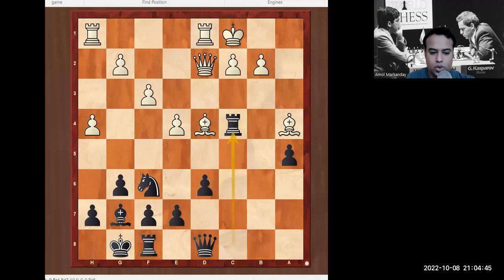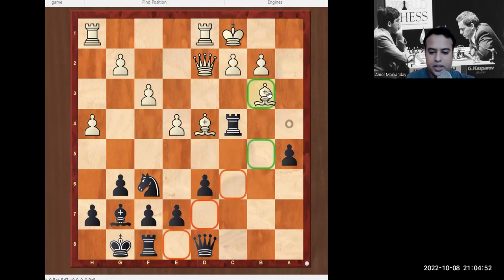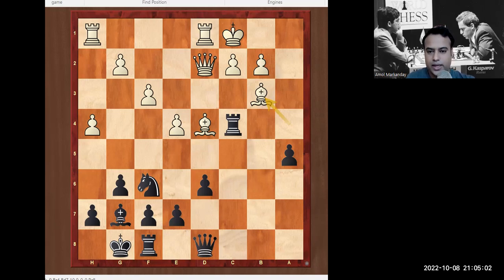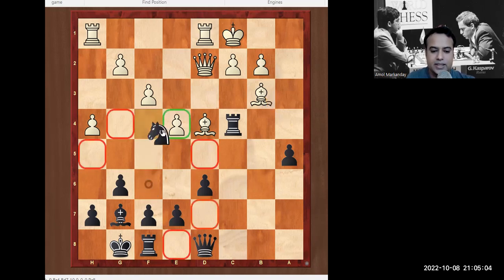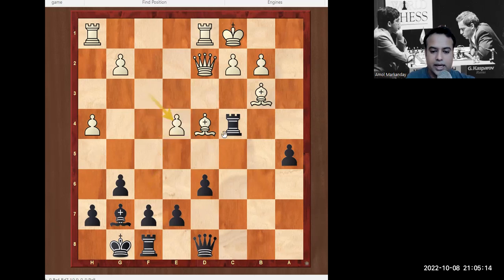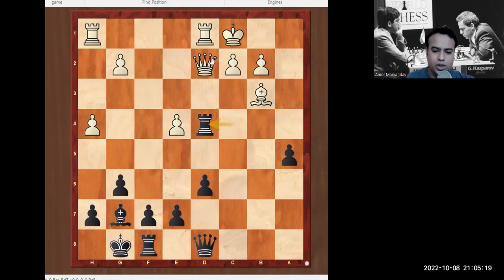Now this bishop is hanging — white needs to take back, so Bb3. And again there is a wonderful move. Pause the video — black to play and win a piece. The move is Nxe4. Now this queen is under pressure: white cannot take the rook, cannot take the bishop, and must take the knight. Then Rxb and black is in a completely winning position — continue with Qb6, the queen is under discovered attack, and white faces more problems.